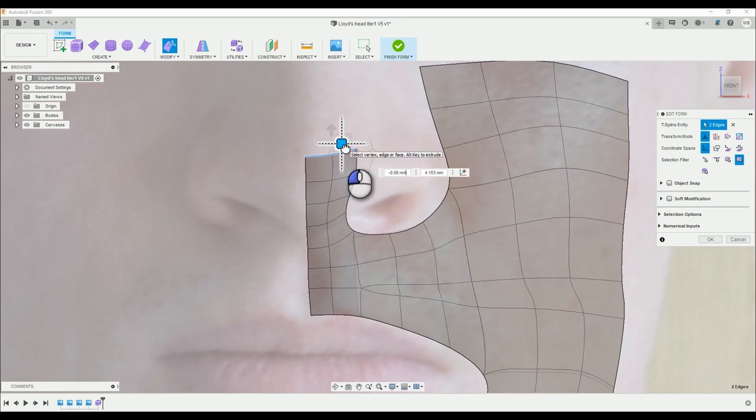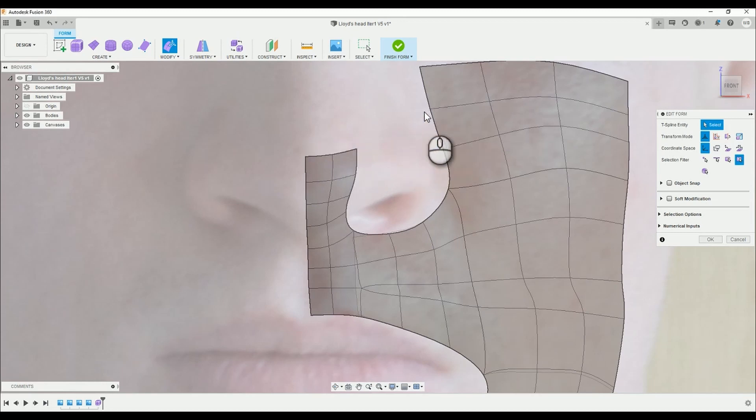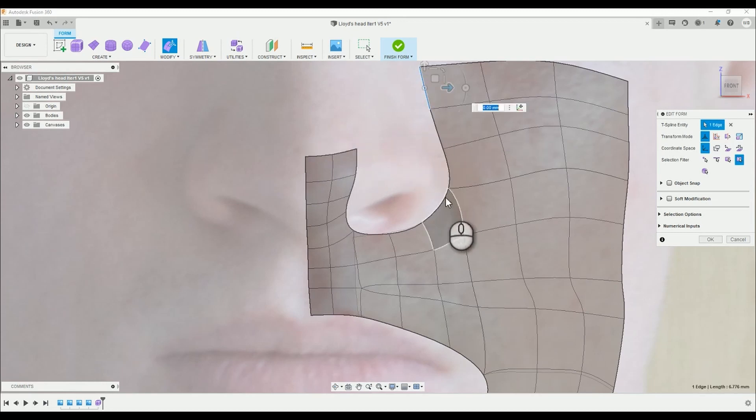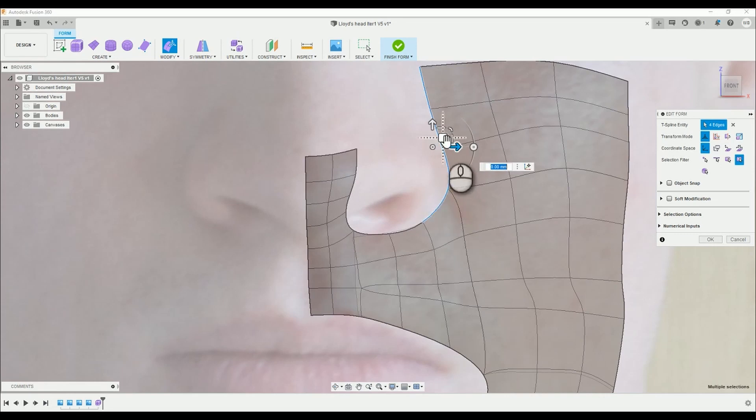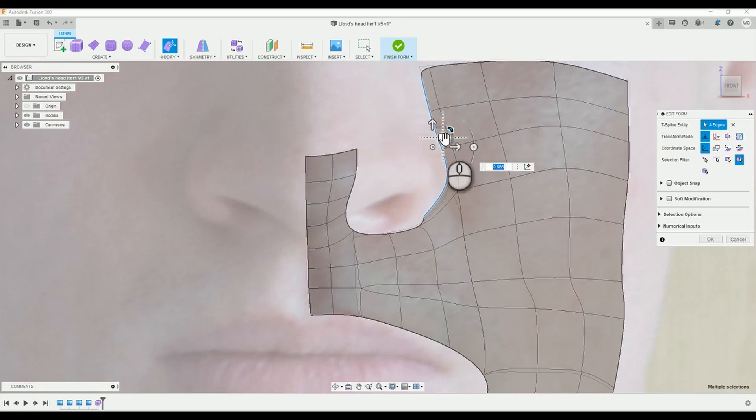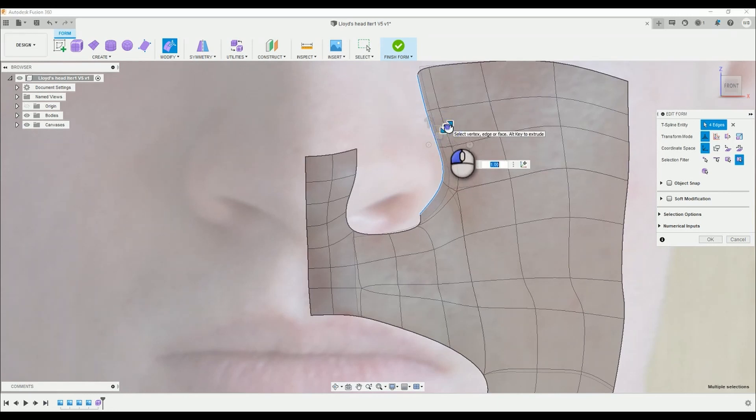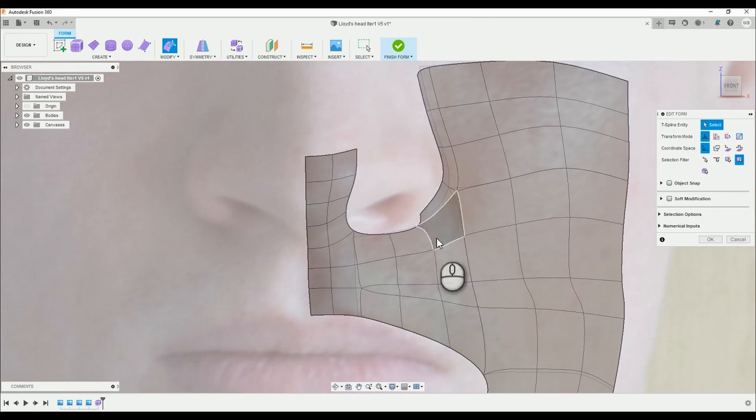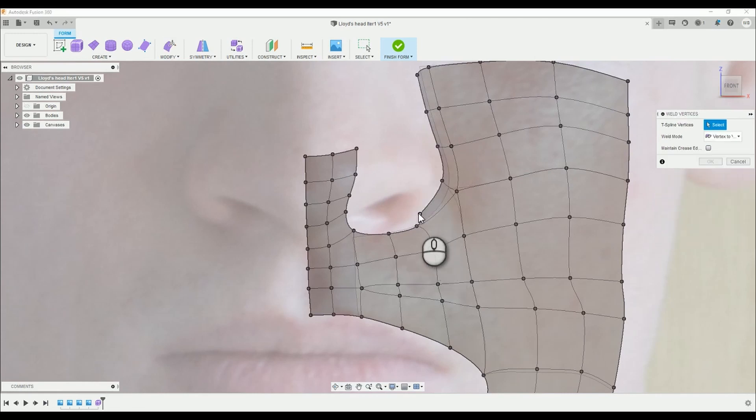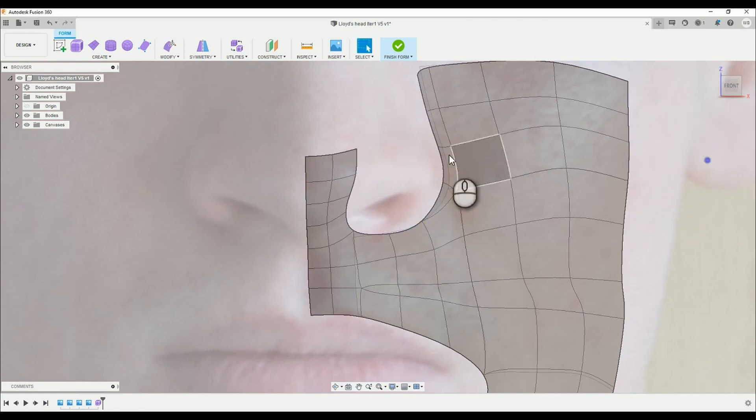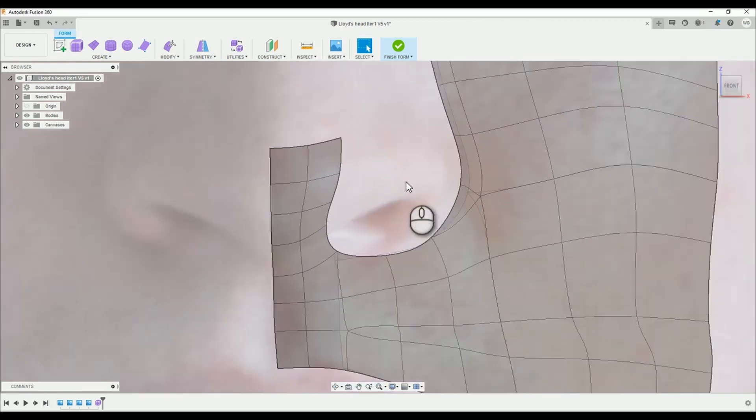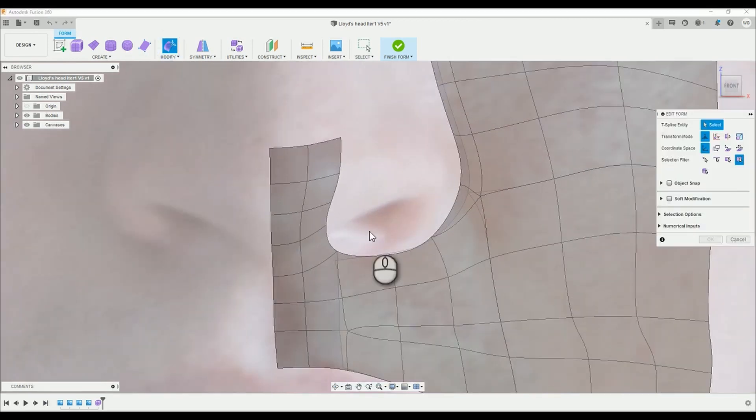Now group select the four edges on the cheek section that follow the shape of the nose and using the Alt and the Scale tool bring the surface right up against the side of the nose. Take a moment to adjust. Then weld the loose vertex to the closest vertex like so. And now get back to modifying.